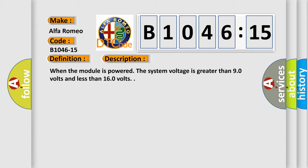And now this is a short description of this DTC code. When the module is powered, the system voltage is greater than 9.0 volts and less than 16.0 volts.